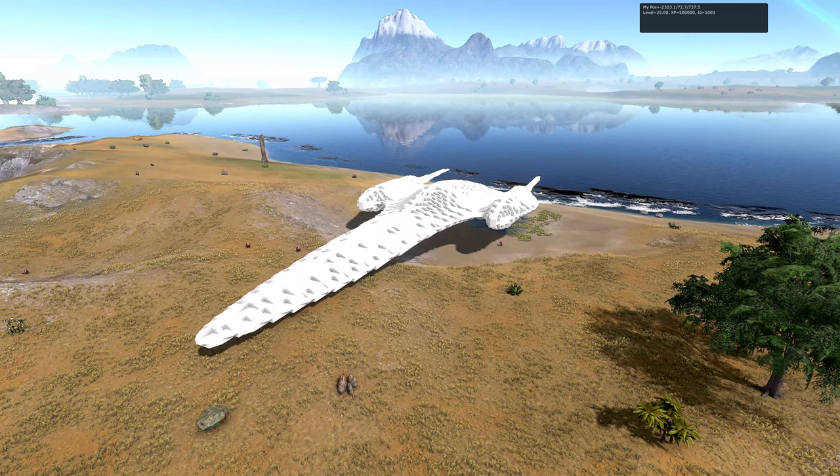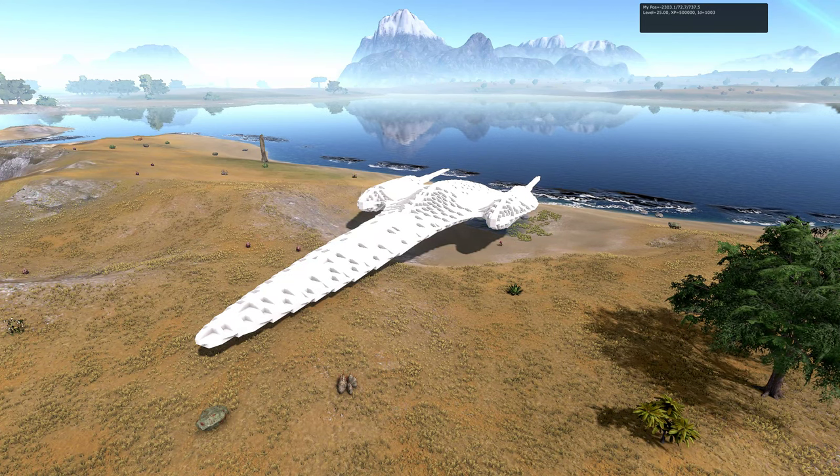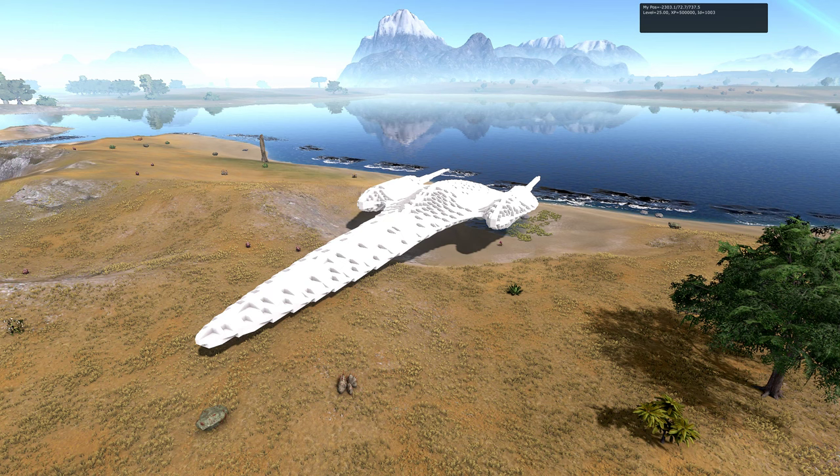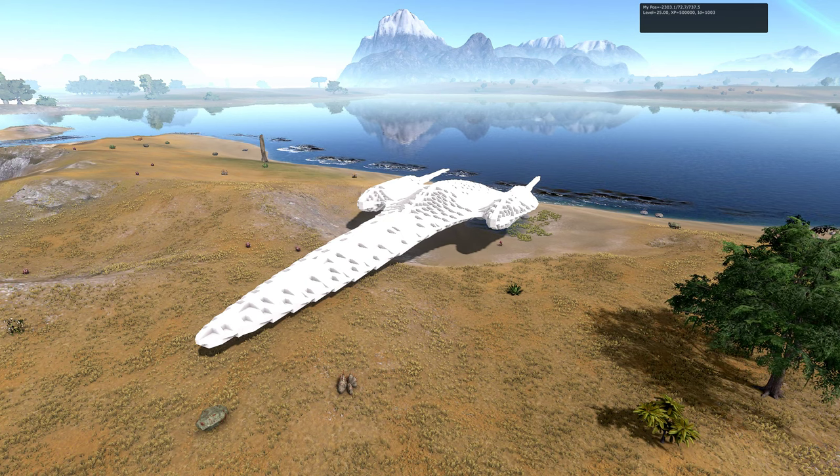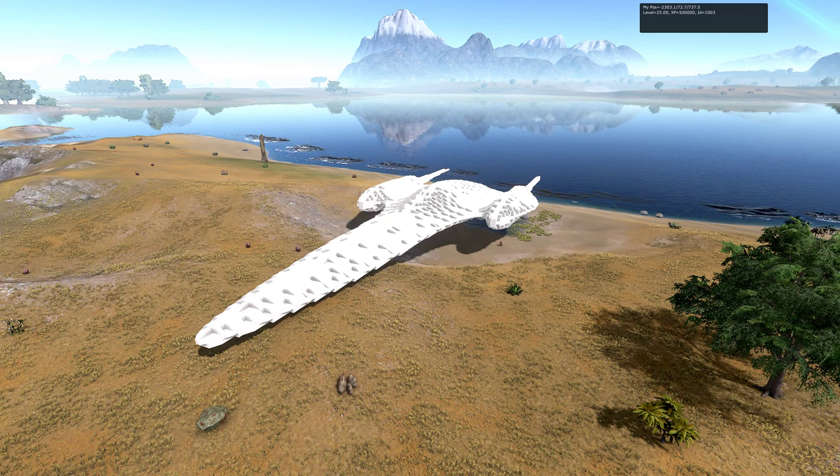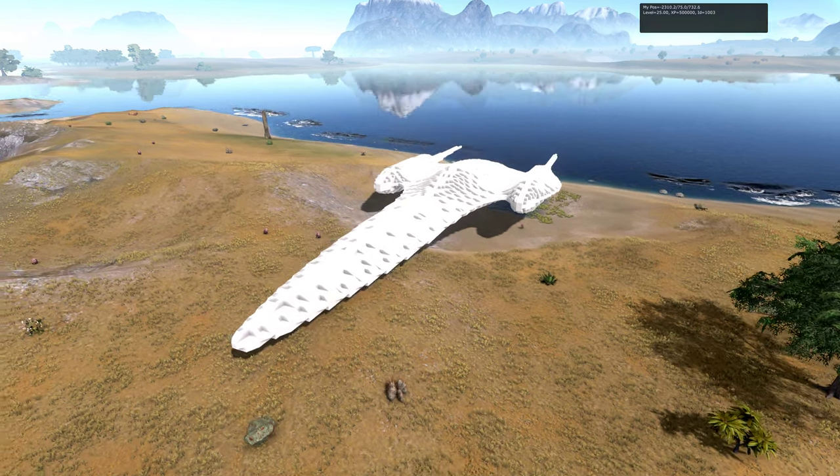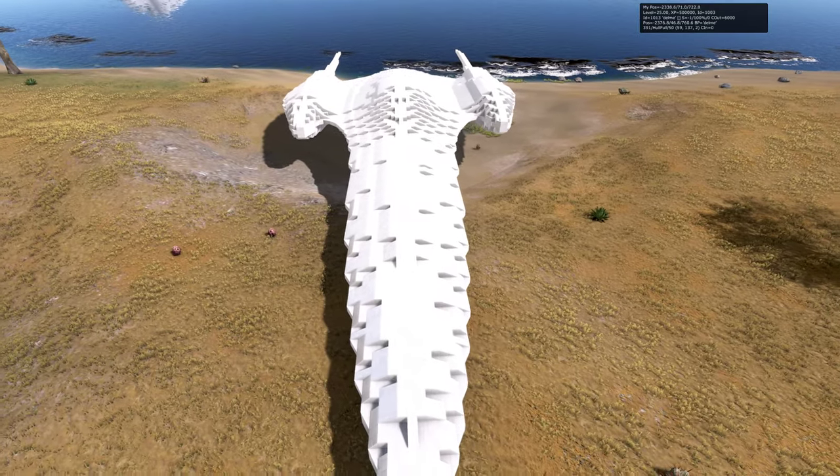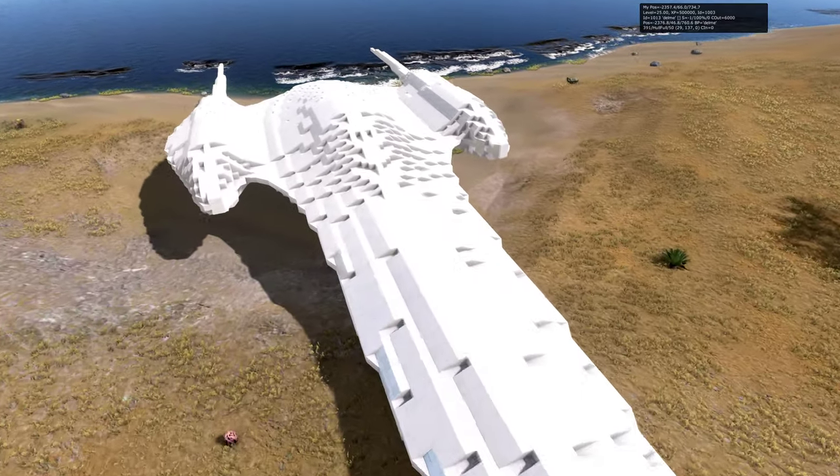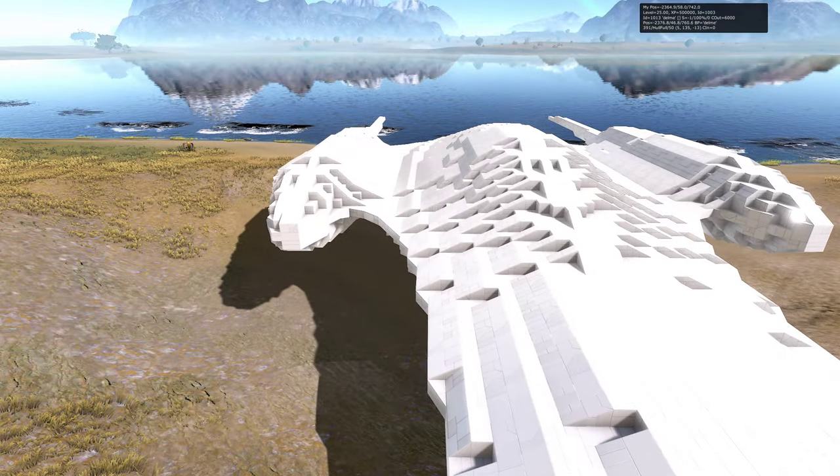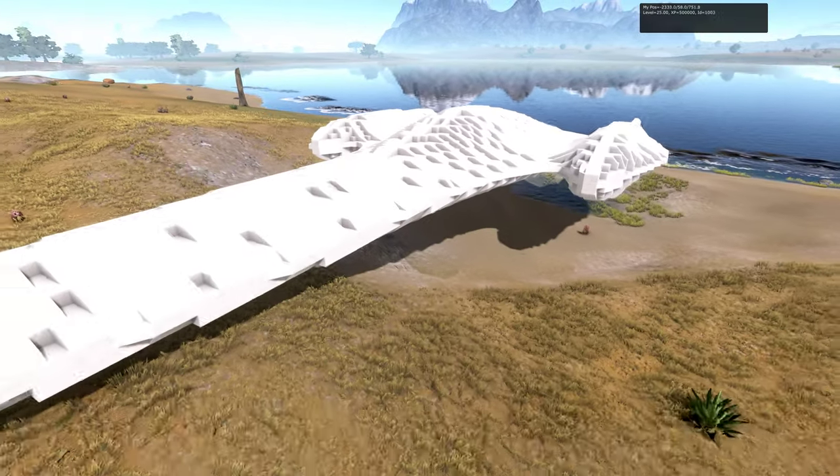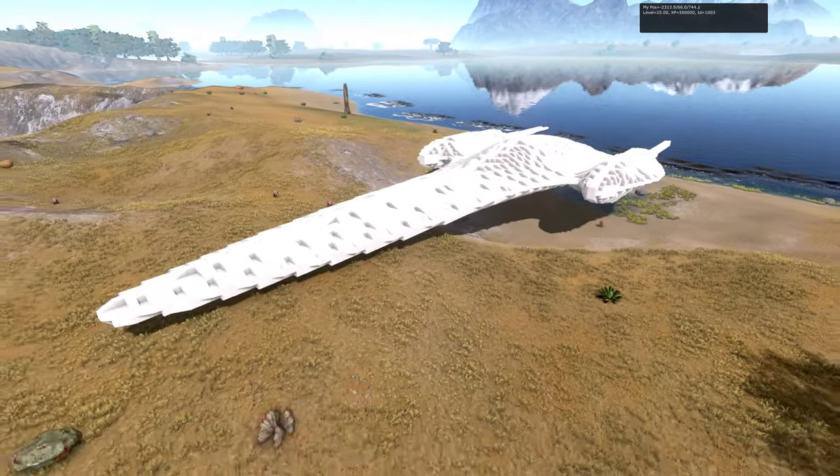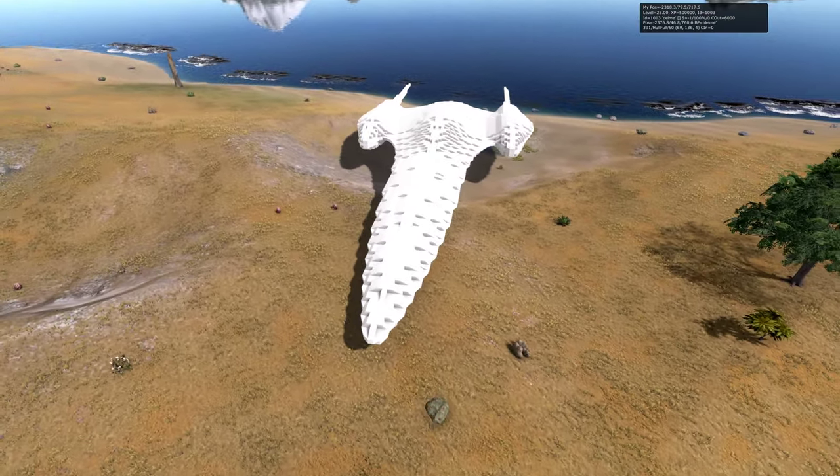Good morning fellow Empyrion builders and welcome to another one of Solo's Showcases. In today's video I want to show you how to convert 3D geometry from an STL file, a standard 3D file that is used for 3D printing for example, into a shell of a blueprint used for Empyrion.